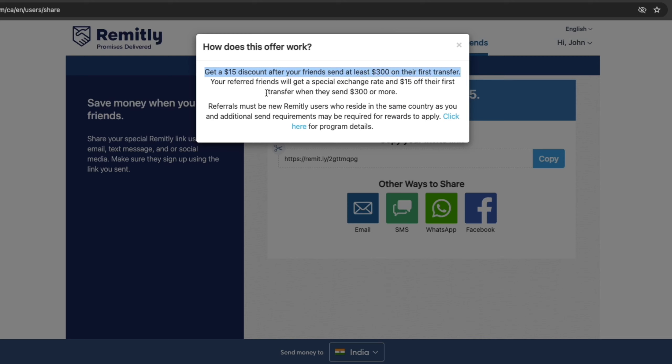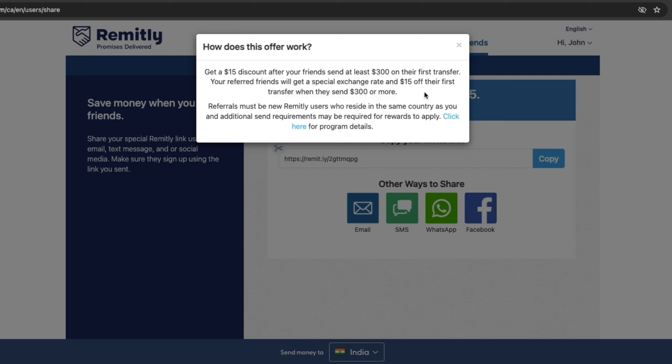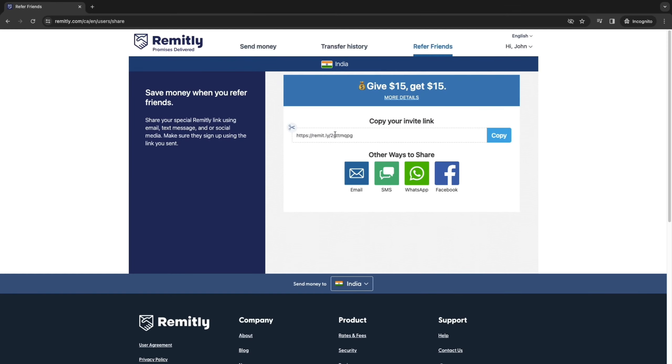So the way that this works is that you get a $15 discount after your friend sent at least $300 on their first transfer and your referred friends will get a special exchange rate and $15 off their first transfer when they sent $300 or more. So that's also a nice feature of Remitly. And if you refer a lot of friends you can actually get a pretty big discount. Say you refer 10 friends you will get $150 in completely free transfers.